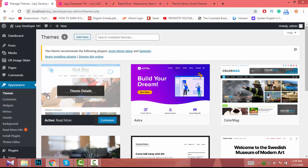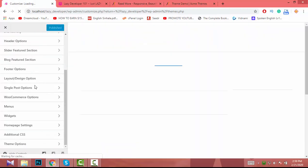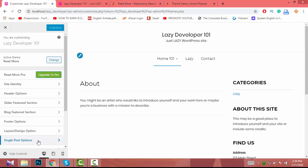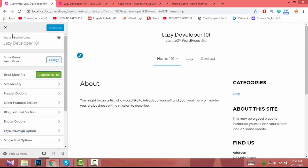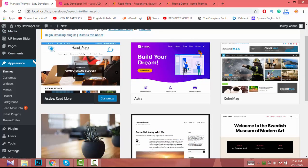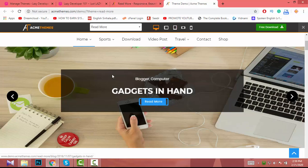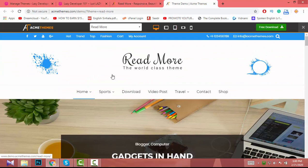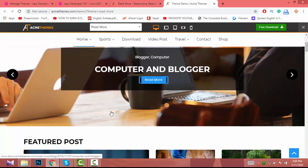When we install the theme and go to Customize, we see this kind of stuff. Maybe if you install a different theme you'll see it differently, but the concept is the same. You have to find the documentation for your theme, because I am not the developer of the Readmo theme, so I don't know how to add sliders or featured posts.